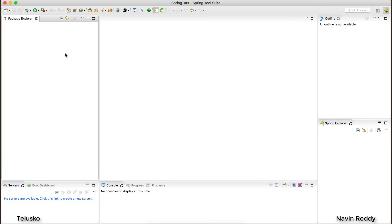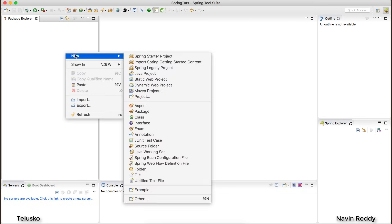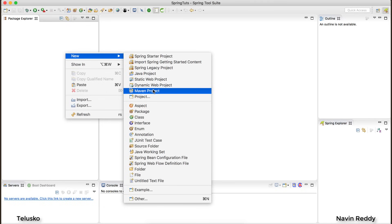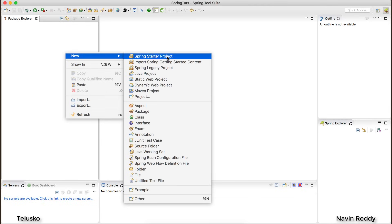How do we create our first Spring application? It's very simple — right-click and select New. If you're making a normal Spring application you can select a Maven project and choose Spring. But if you're creating a Spring Boot project, there's an amazing option: 'Spring Starter Project.' You will not get this option directly in Eclipse — that's the advantage of using STS.